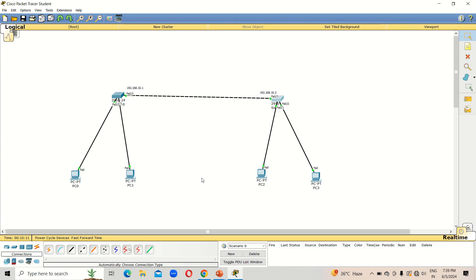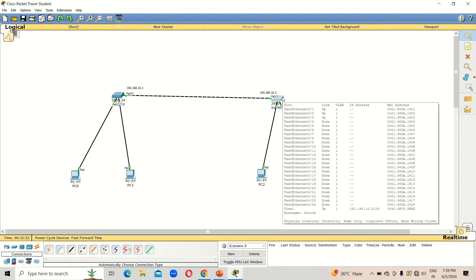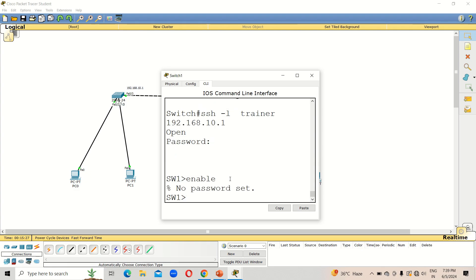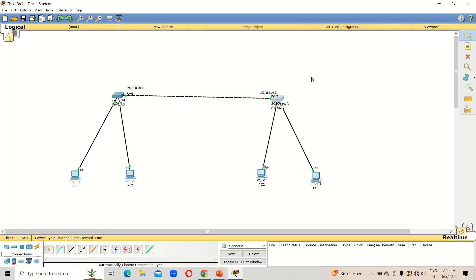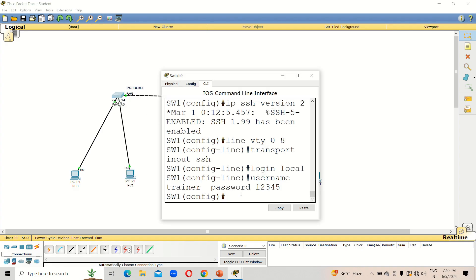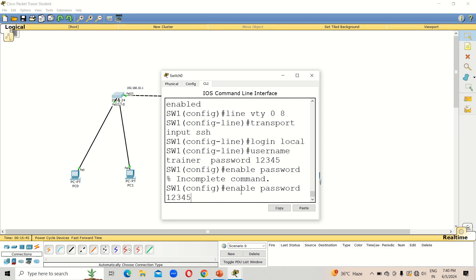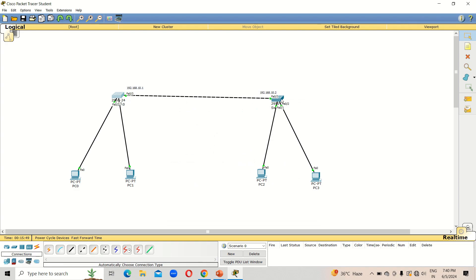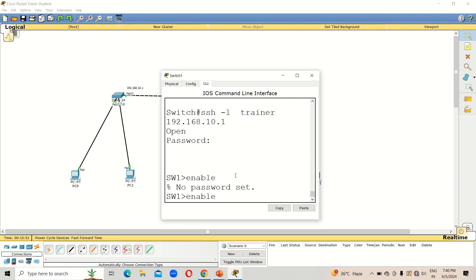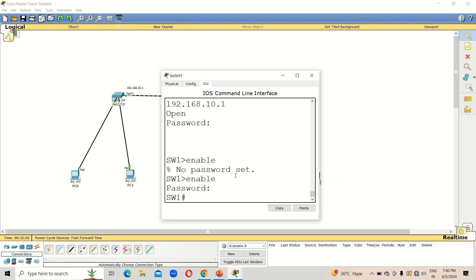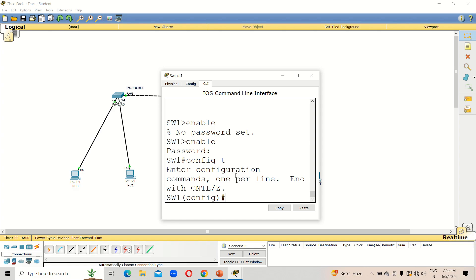One more thing — as discussed in the last session, if you want to work on that first switch you also need to set an enable password. If you type 'enable' without one, no password prompt appears, meaning we need to configure it. To set it, type 'enable password 12345'. Now from the second switch, typing 'enable' will prompt for the password, and after entering '12345' you have complete access to the first switch.